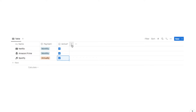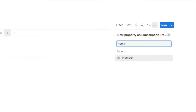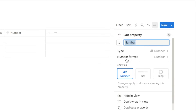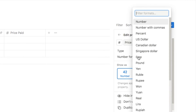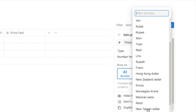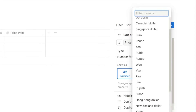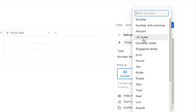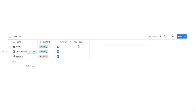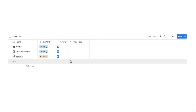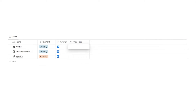Next I'm adding another property — a number property — named Price Paid. In the number format I'll select the currency applicable to you; I'll use US dollar as an example. In this column we input the price paid: if you pay monthly, input the monthly price; if you pay annually, input the annual price. Essentially, whatever bill you paid, just put that price in here.